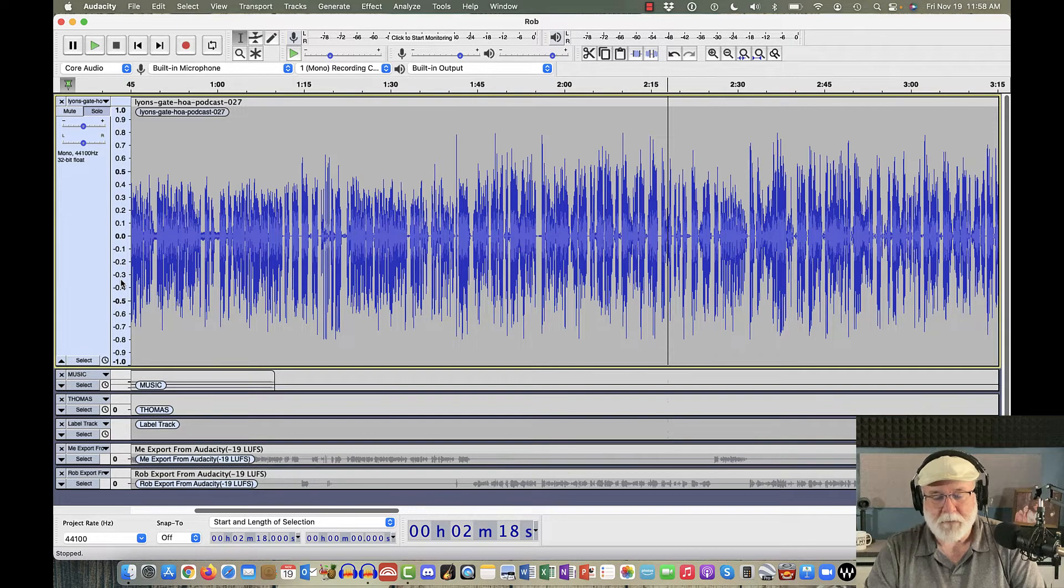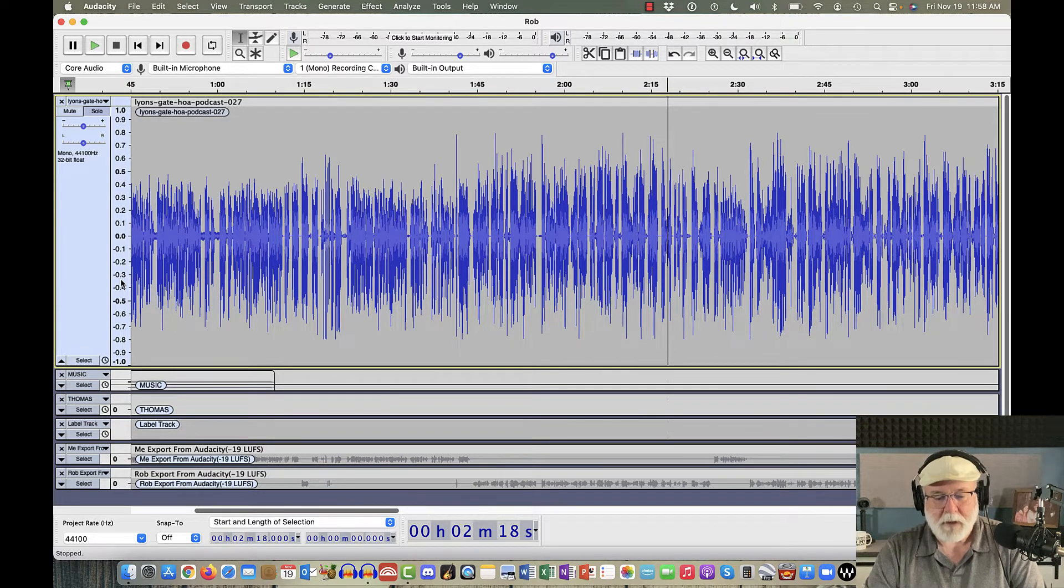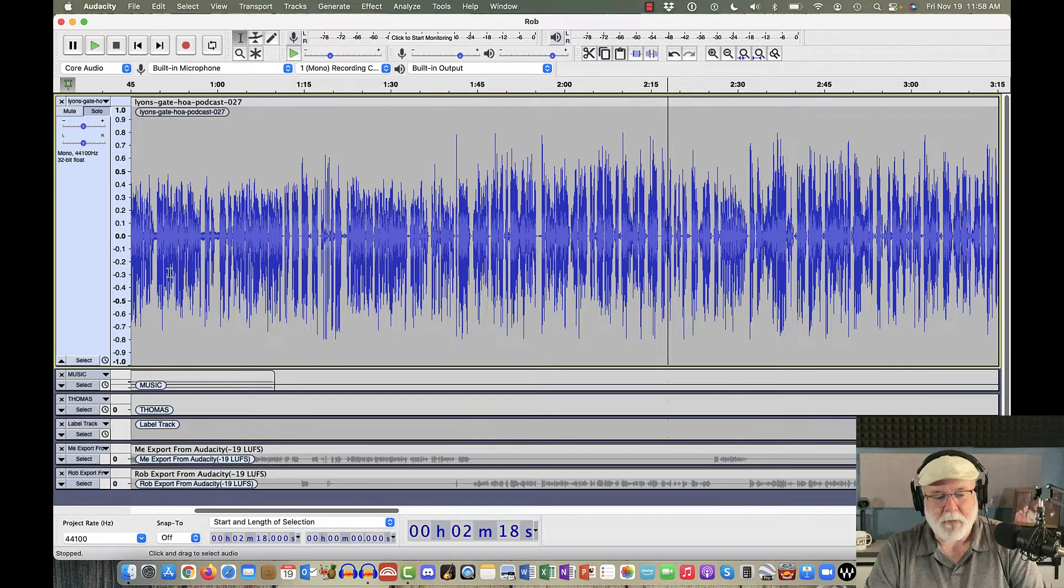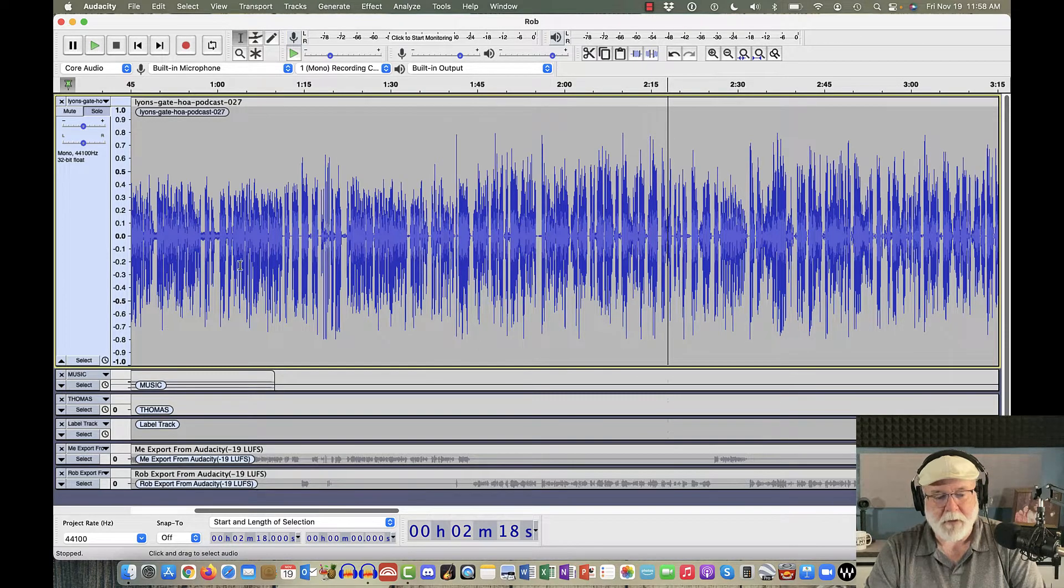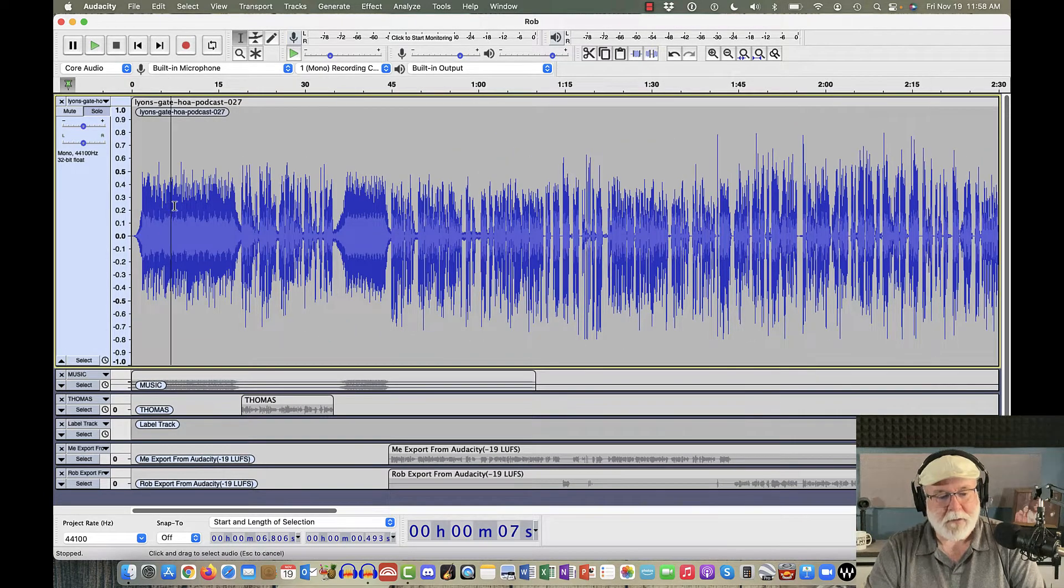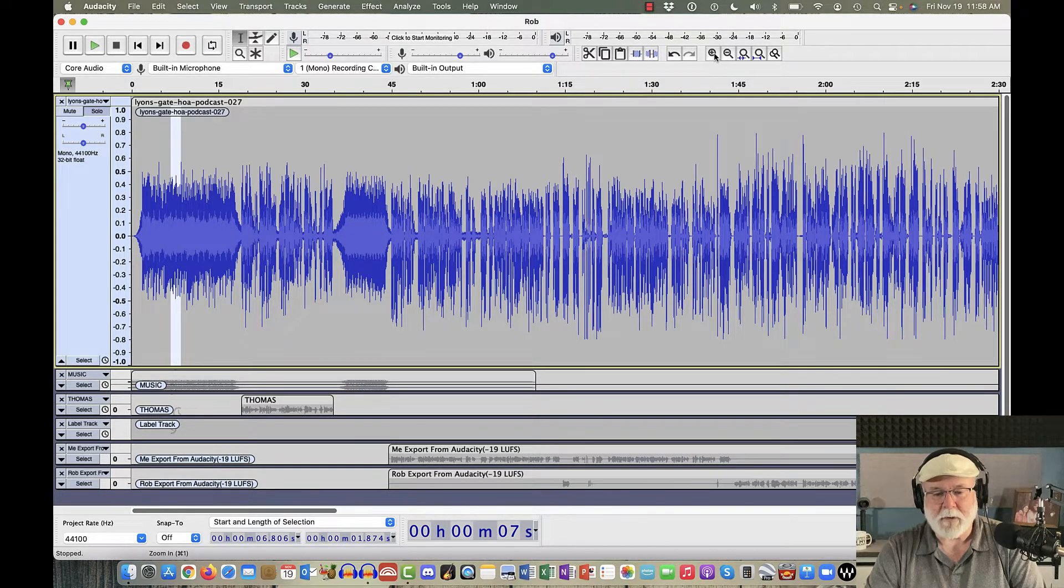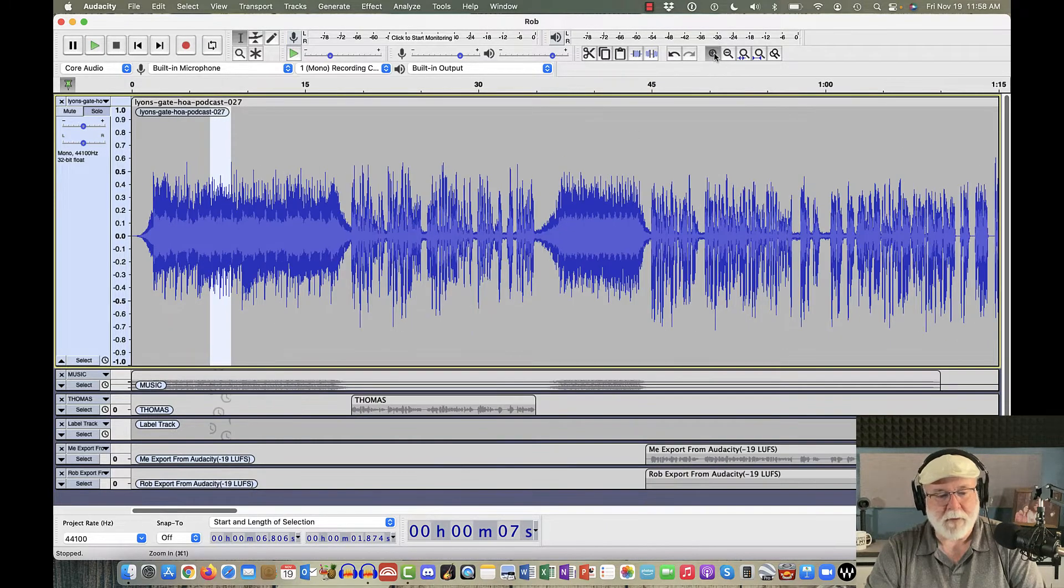Now in that previous video that I did, which I believe was what's new in version 3.1.0, I showed you how when we loop a piece of audio, let me get back over here to the music side of this. Let's say I want to select a little piece of audio right here, and I'm going to zoom in so we can get a little bit more granular with it.